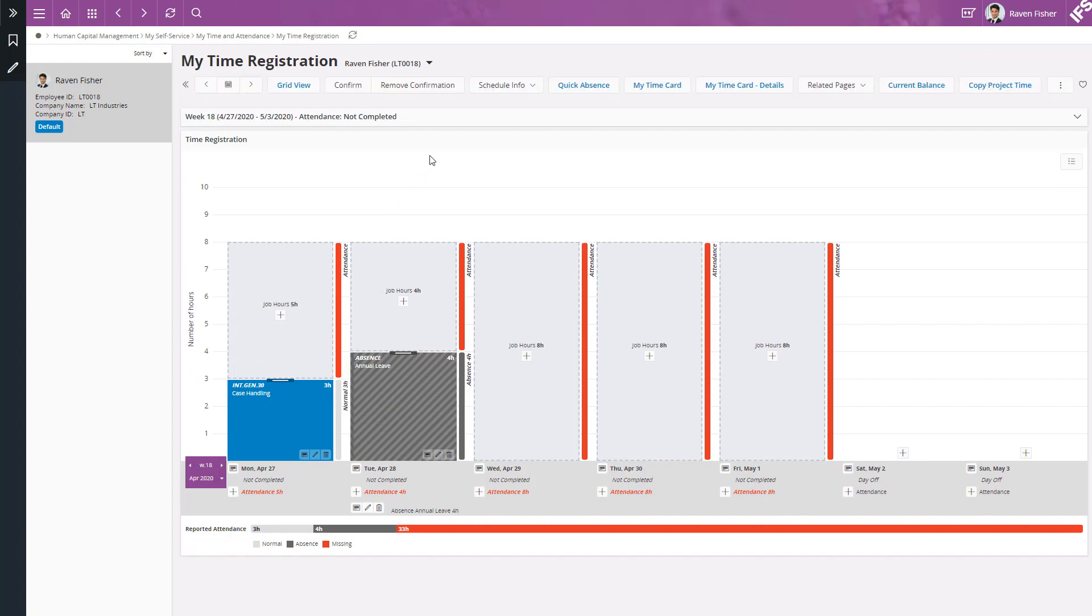This page is used to record the time spent on one or more activities for each day. And at the same time, it shows the remaining hours for each day.